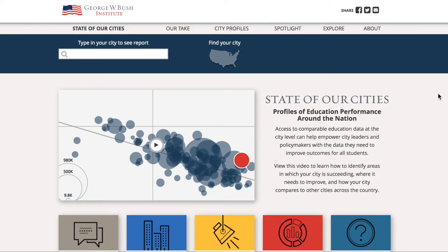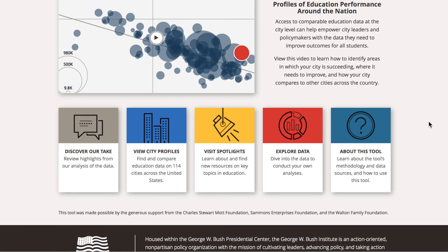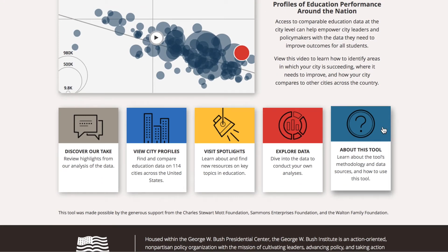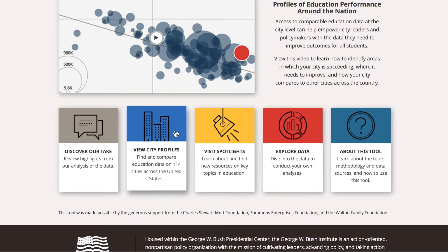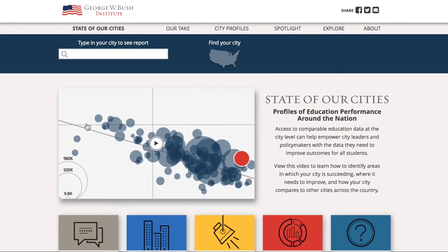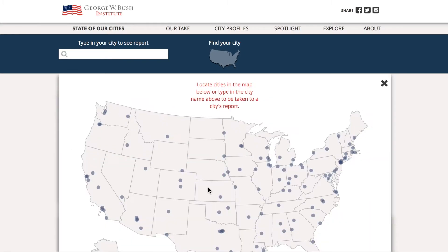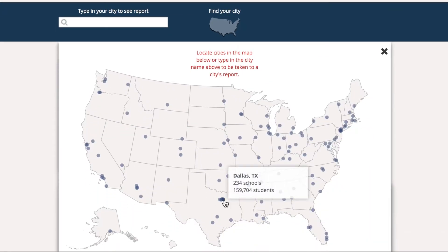Welcome to State of Our Cities, a dynamic and interactive tool from the George W. Bush Institute that provides access to a broad range of education data from more than 100 cities across the United States. The focus of education policy making and implementation has shifted primarily to states and cities, making reliable and usable education data more important than ever.